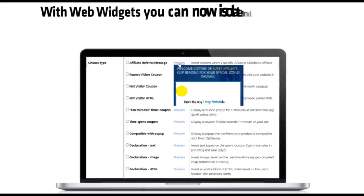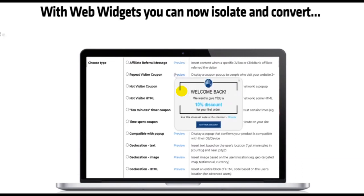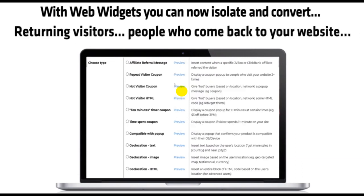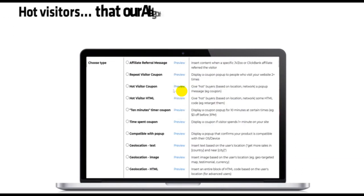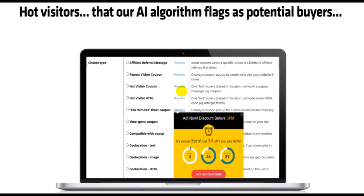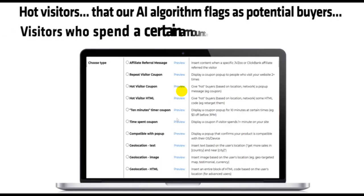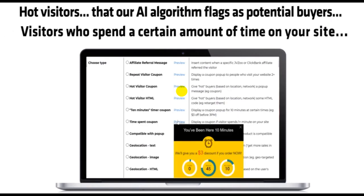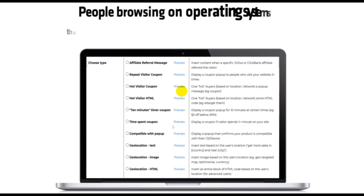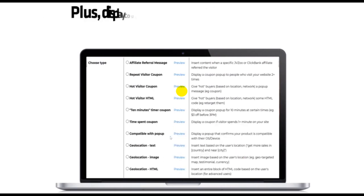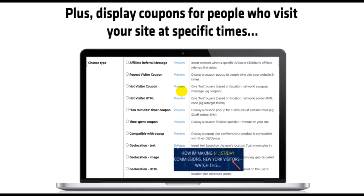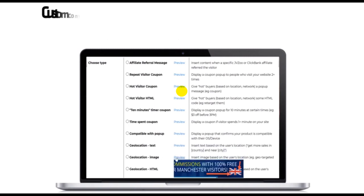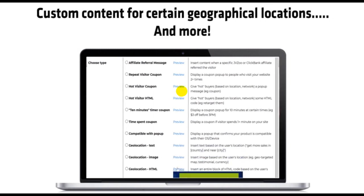With web widgets, you can now isolate and convert returning visitors, people who come back to your website, hot visitors that our AI algorithm flags as potential buyers, visitors who spend a certain amount of time on your site, people browsing on operating systems that your product is compatible with, plus display coupons for people who visit at specific times, custom content for certain geographical locations, and more.